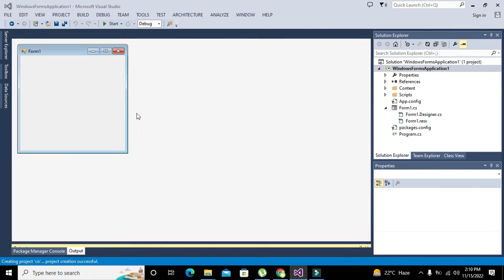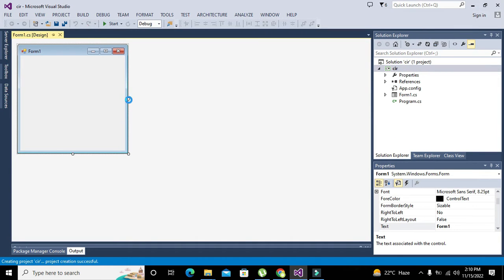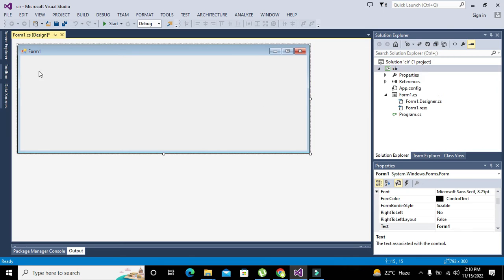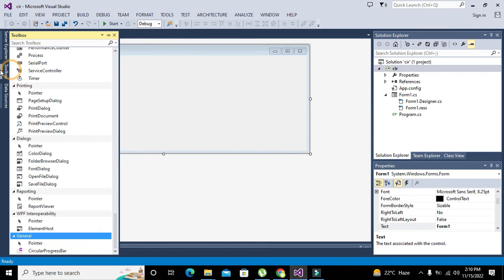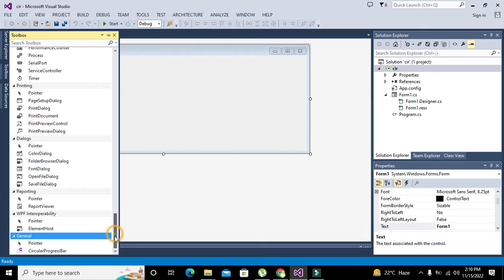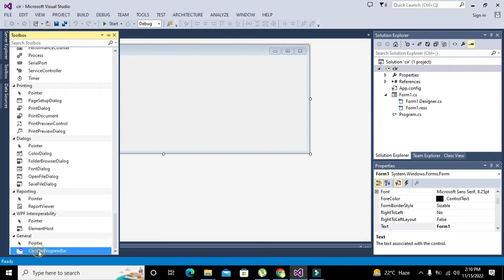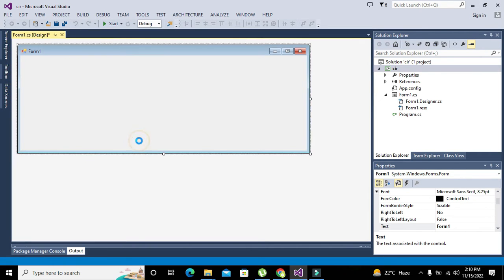Now you can see that I have already added the circular progress bar, but this is not in your toolbox. Why is it so? Because first you have to go to NuGet.